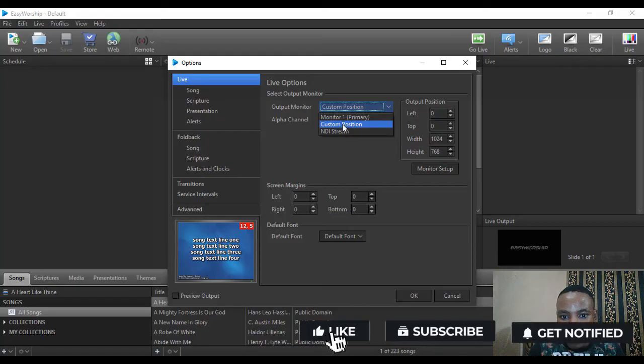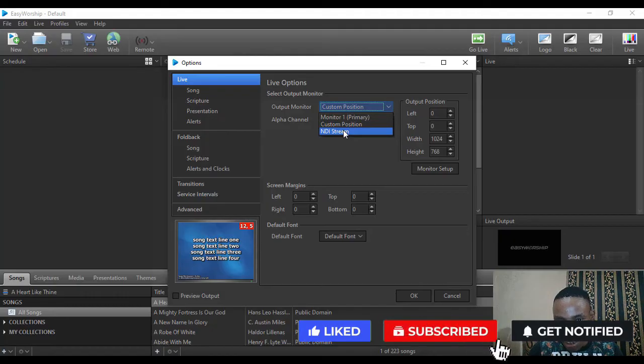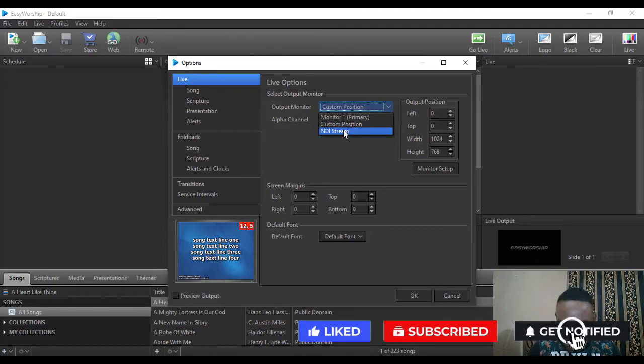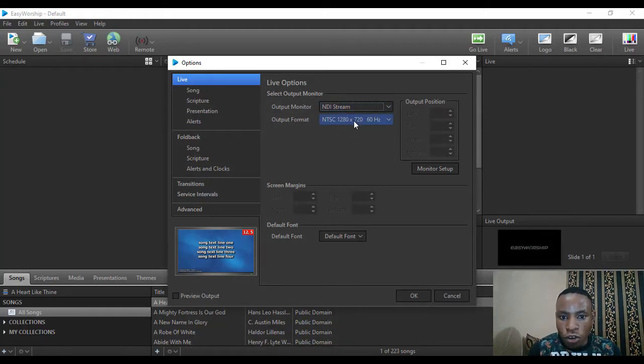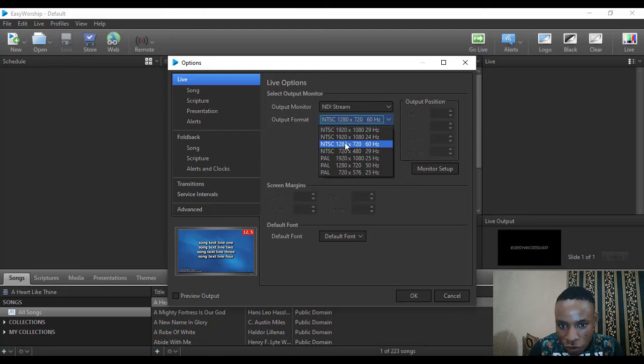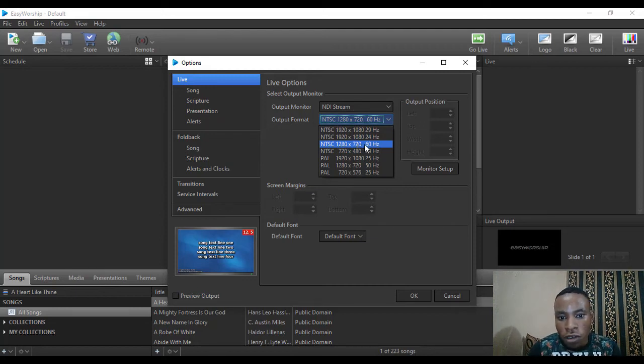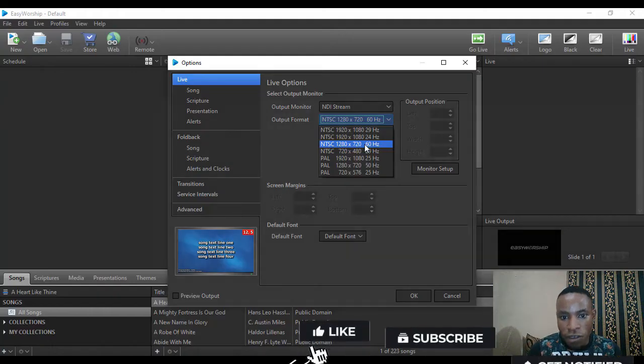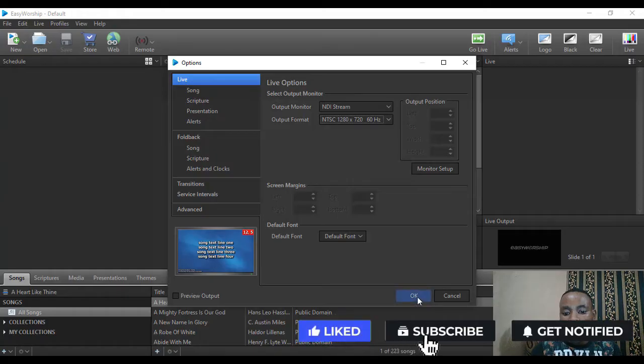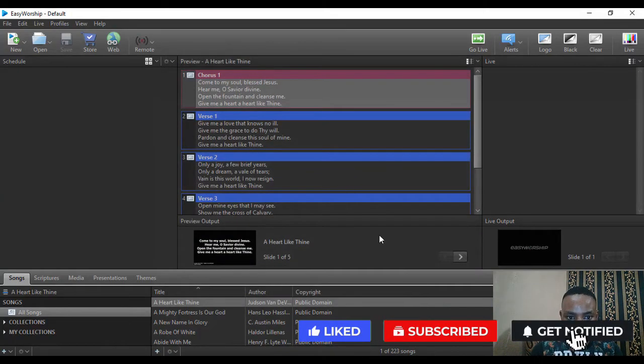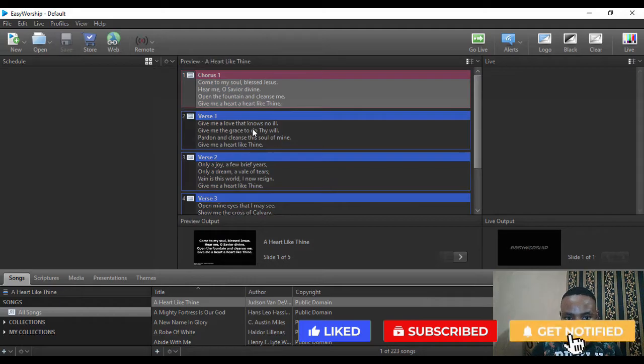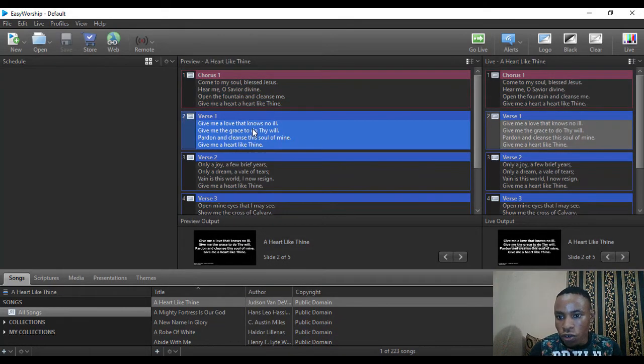I'm going to click on it and select NDI Stream. Then your output format - you can select anything you want. This is my laptop's default format, 1280 by 720. I'm just going to select that and click on okay.